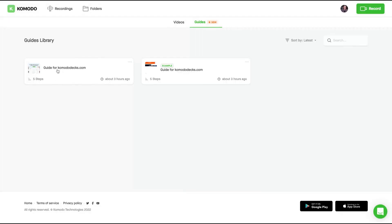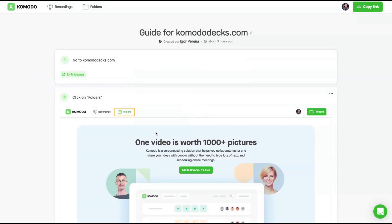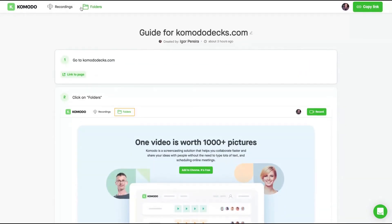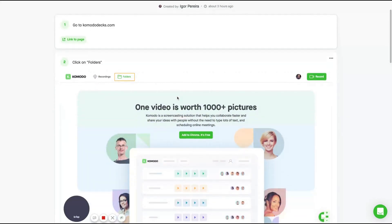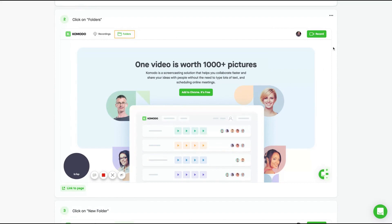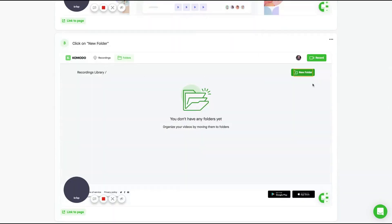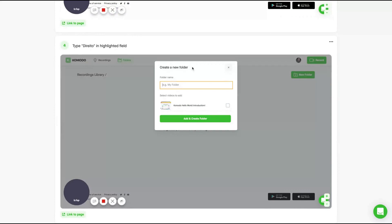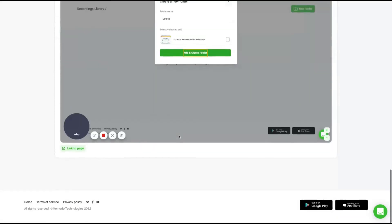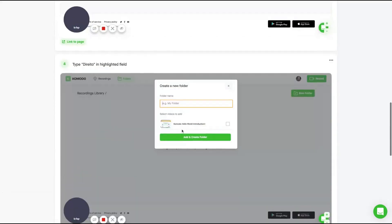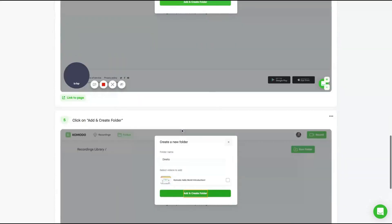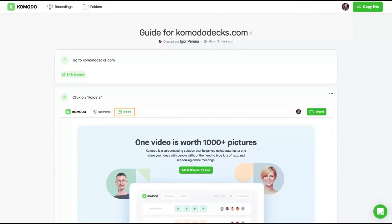Here you can see the guides. I created this one three hours ago, a five-step guide teaching people how to create folders on Komodo. You can see here the folder feature. You can divide your videos by folder and guides as well. I used the extension, and every time I clicked on a link, the extension automatically took a print screen. So folders and a print screen, new folder, then again when I opened the folder, also when I click on add and create folder. So all the steps to create the folder are here.